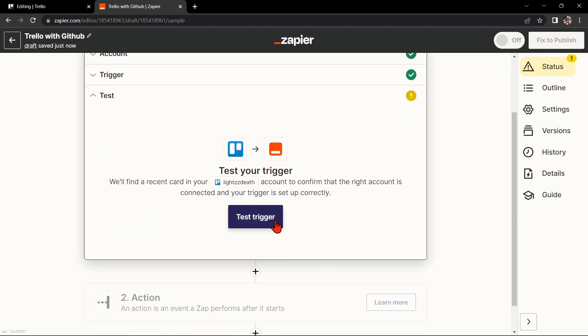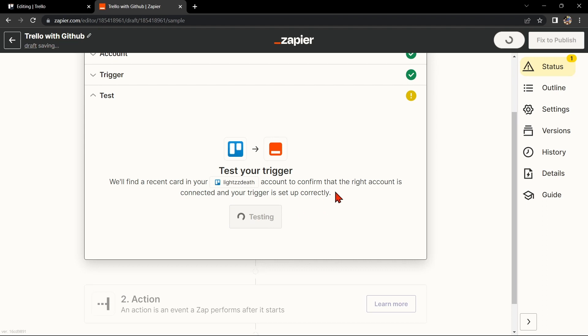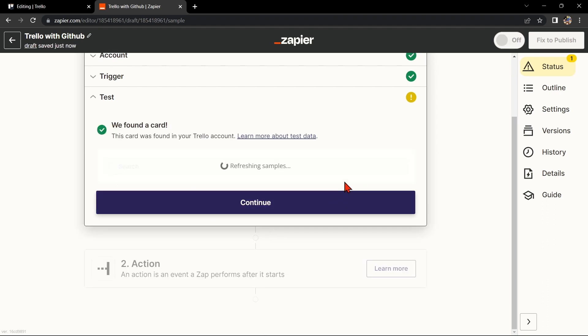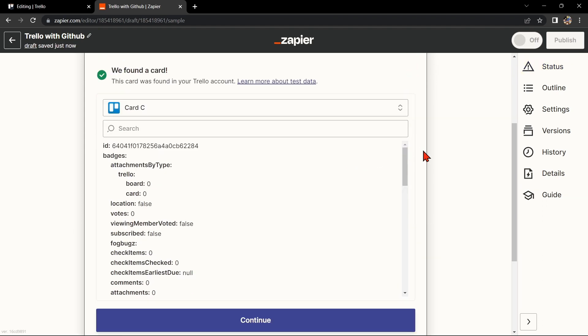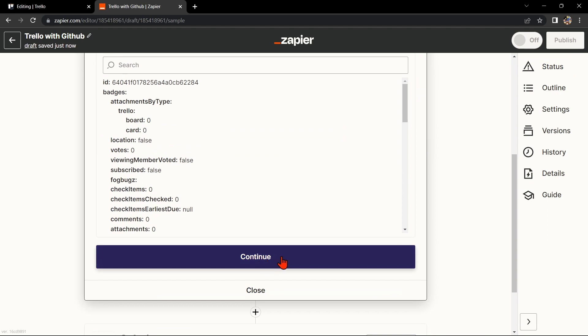After that, test your trigger to confirm that the right account is connected and that your trigger is set up correctly. Once the item was found, click this Continue button to proceed.